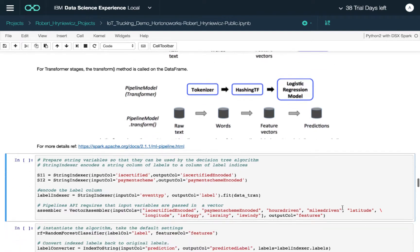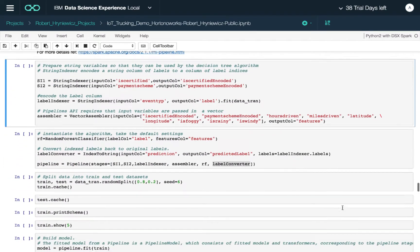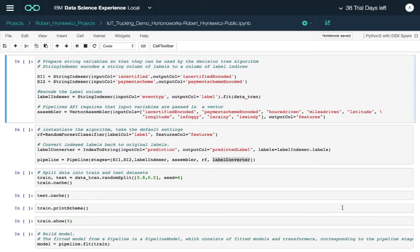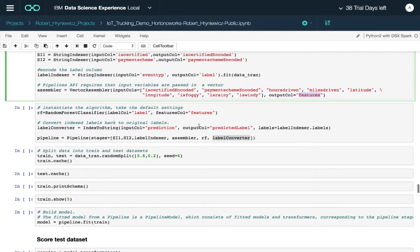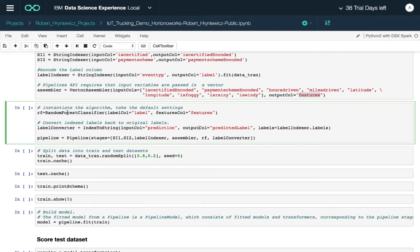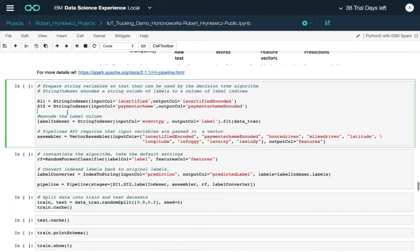Here's where we specify and prepare our machine learning pipeline. We want to make sure that we index all input data and then use a vector assembler to assemble all the different features. The output column of this assembler is our features column.